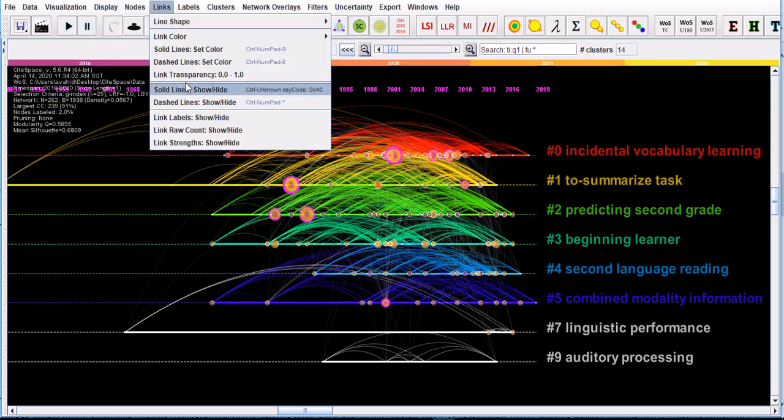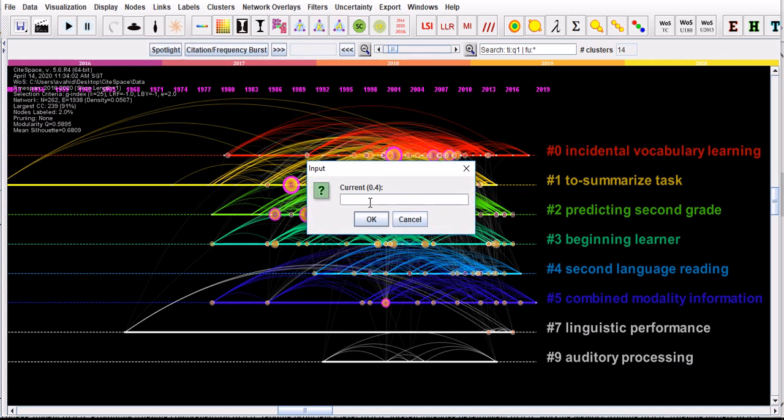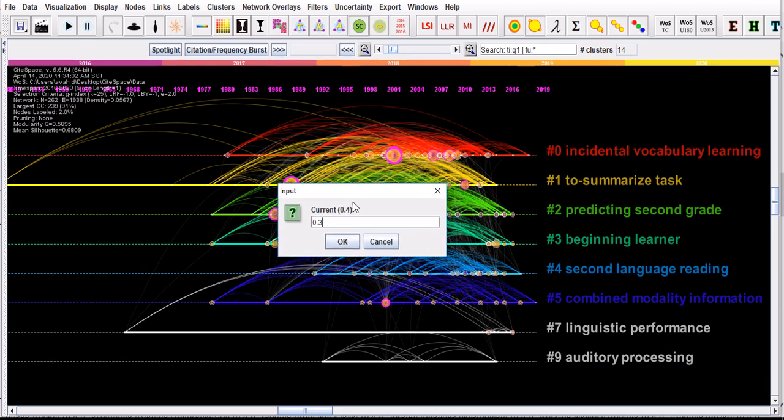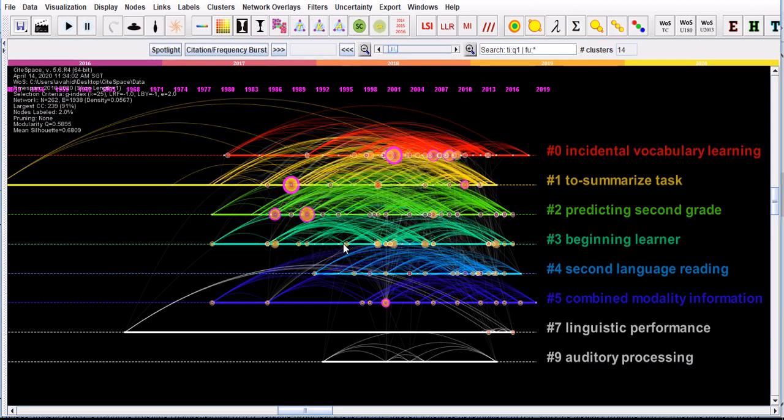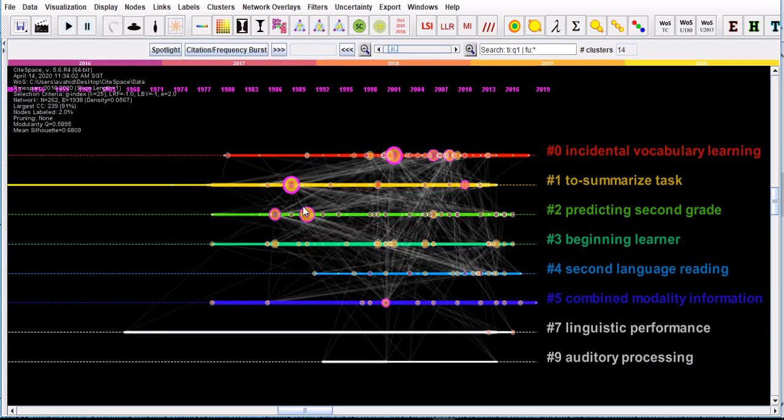You could just go back to links. The current one is 0.4. I think you can change it back to 0.3. The default was 0.2, so I'm changing to 0.3 to see. This is probably better. I mean, depending on what you like to get, you can toggle the line shape and change it to straight lines.